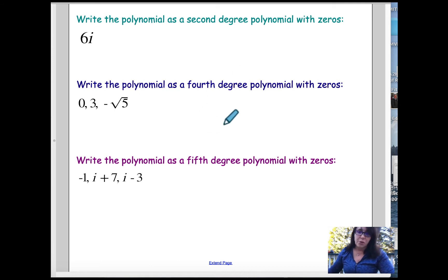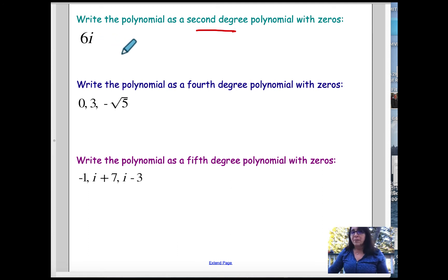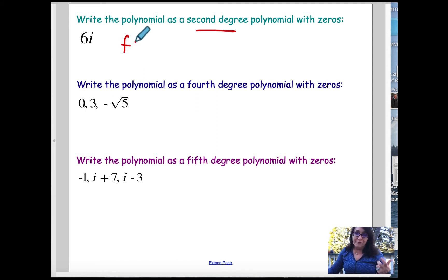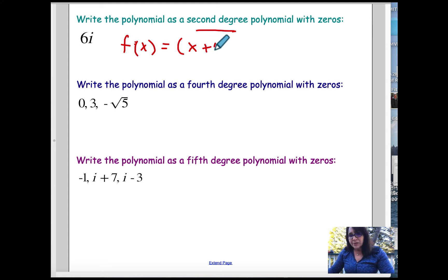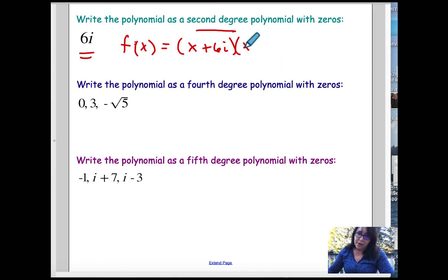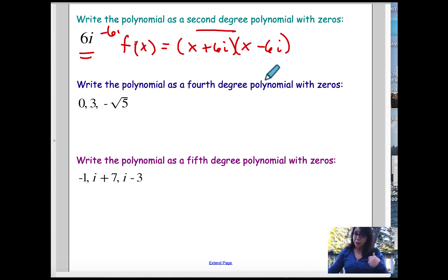For this problem, write the polynomial as a second-degree polynomial, but only one zero was given. According to the fundamental theorem of algebra, for every imaginary zero you also have its complex conjugate. So we have 6i, and we also have negative 6i. Therefore f(x) equals x plus 6i times x minus 6i — written as a product of factors. For the quiz, you don't need to put this in standard form.